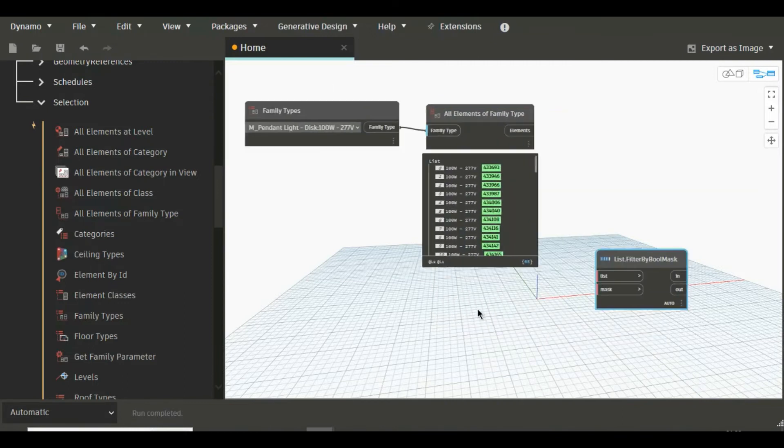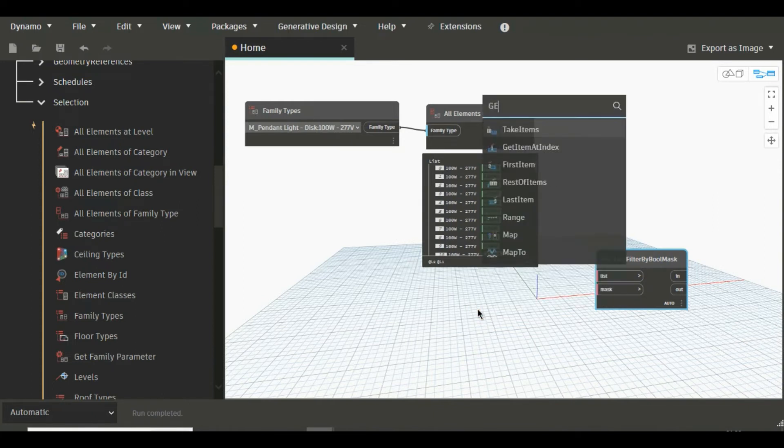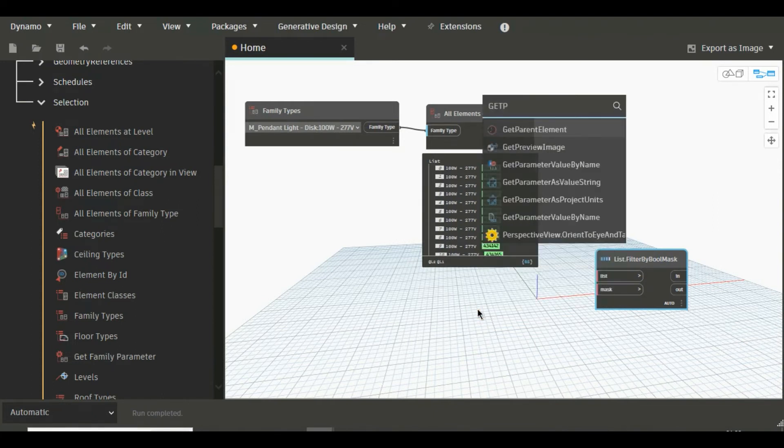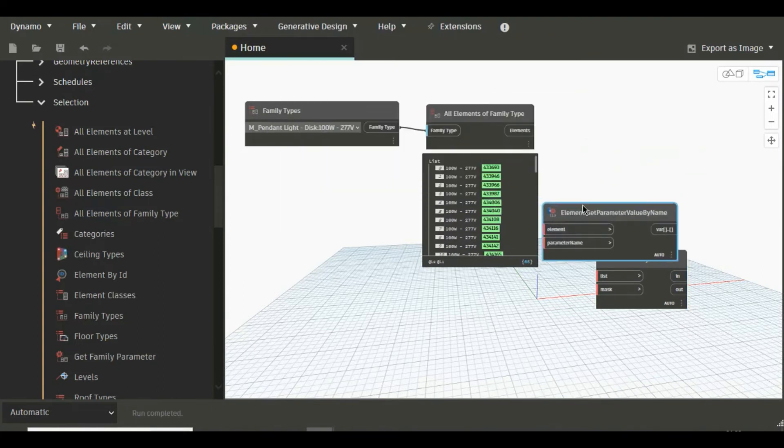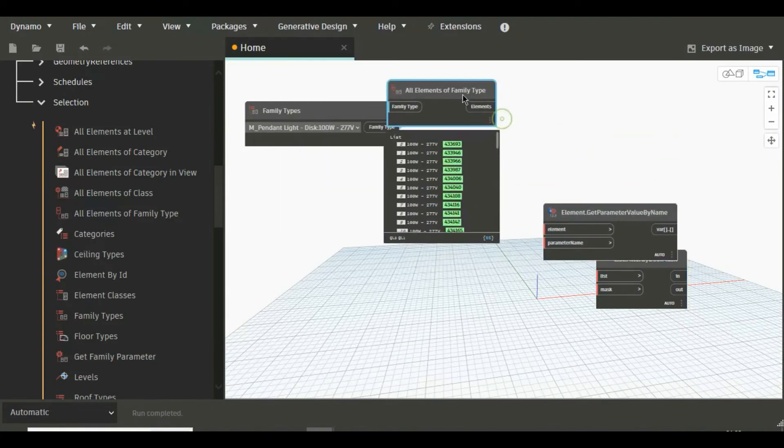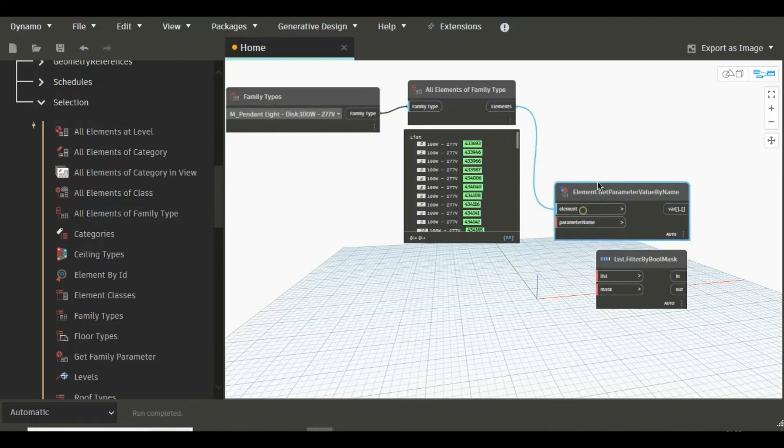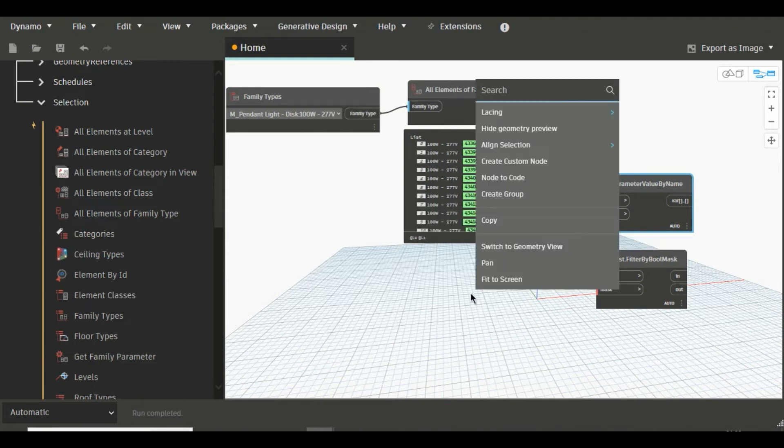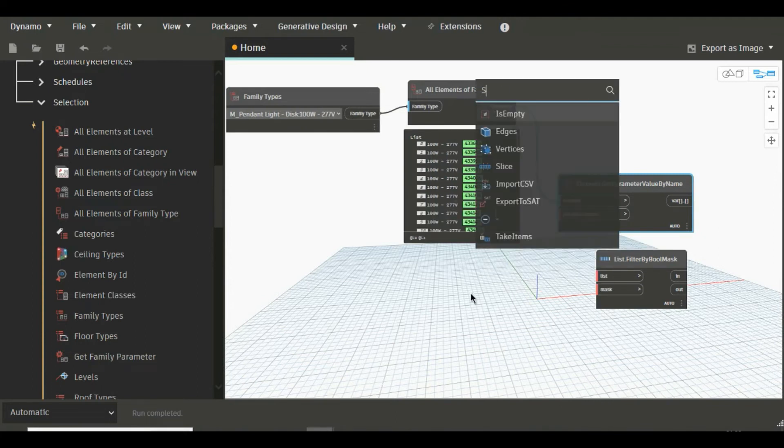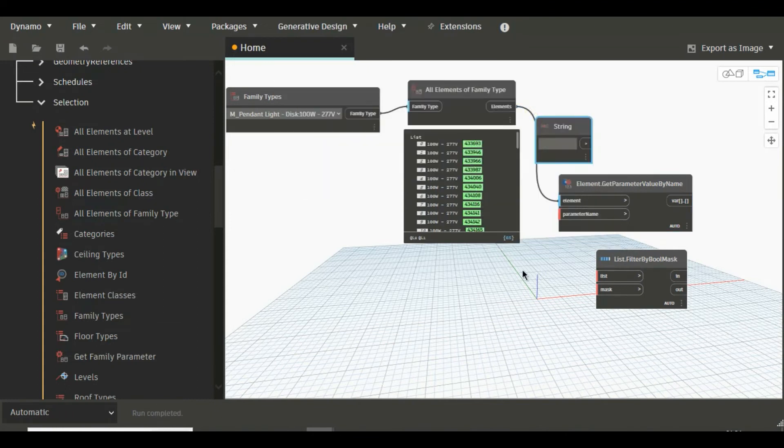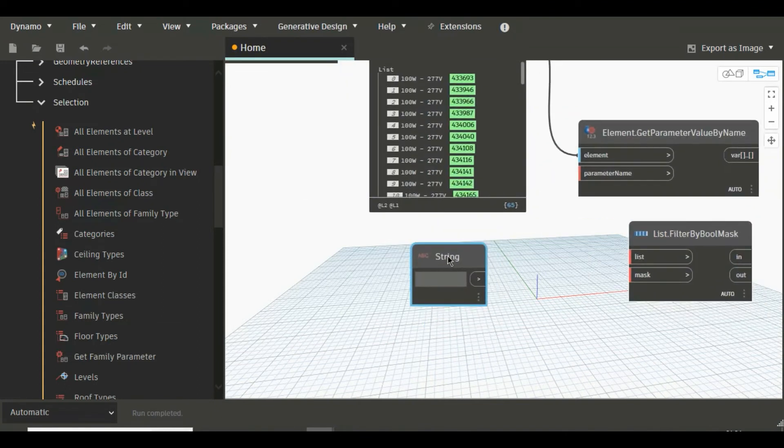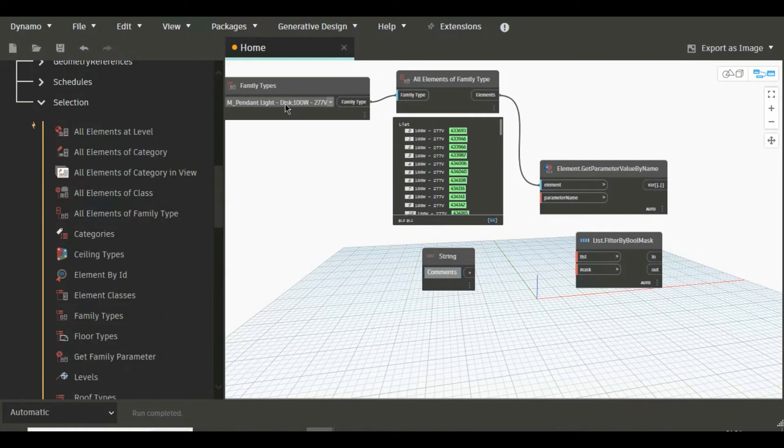Now just connect this node to this and here you will see there are 65 elements. So now we will need one node that is Get Parameter Value by Name. So just type here Get Parameter Value by Name and here just connect this to this and we will need a string, just search string.